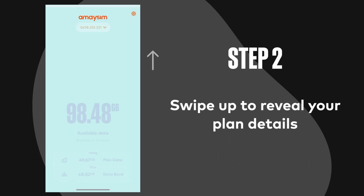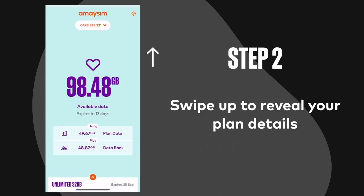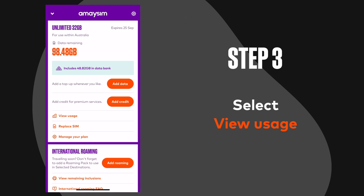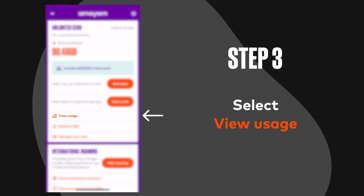Step 2: Swipe up to reveal your plan details. Step 3: Select view usage.